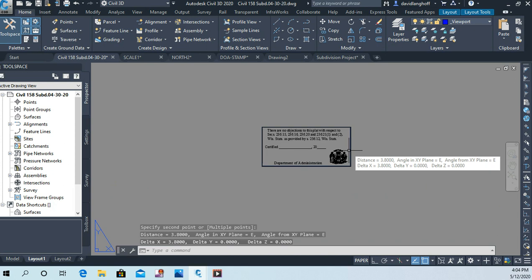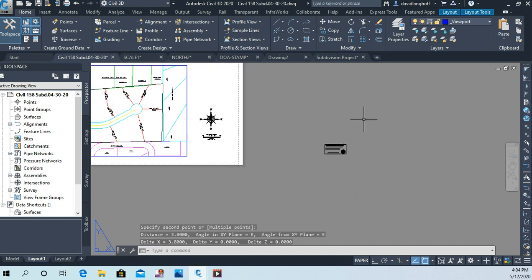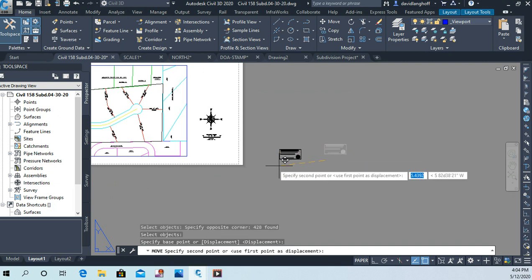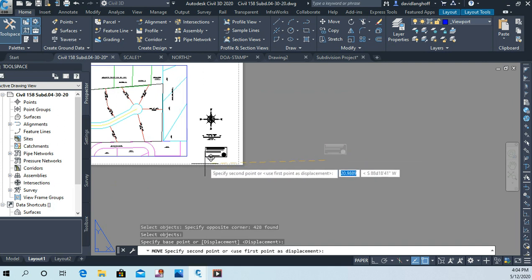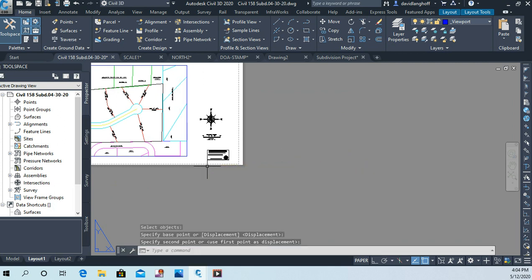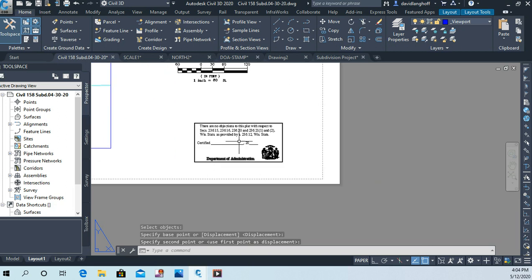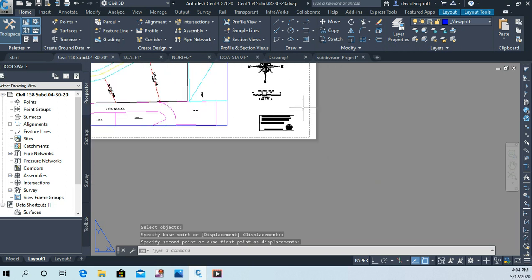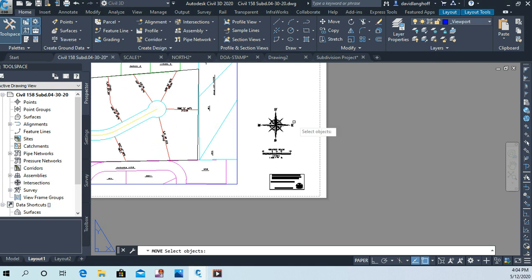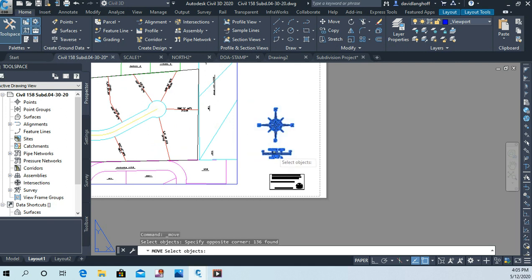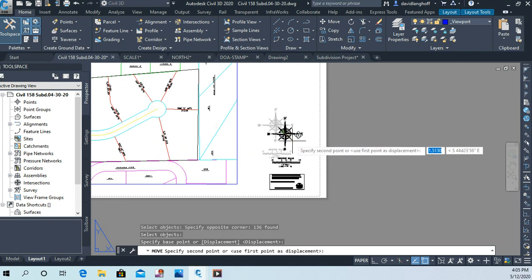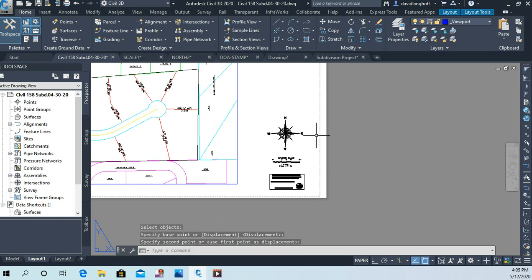Okay, and now it's just a matter of putting it in the drawing. So I'm going to say move, and I'm going to pick this DOA stamp, and I'm probably going to put it down here in the lower right corner somewhere like that. Now I might move my north arrow and graphic scale a little bit here and just sort of match them all up like that.